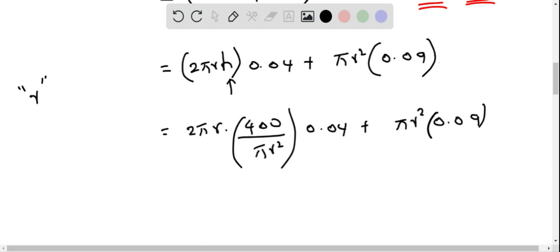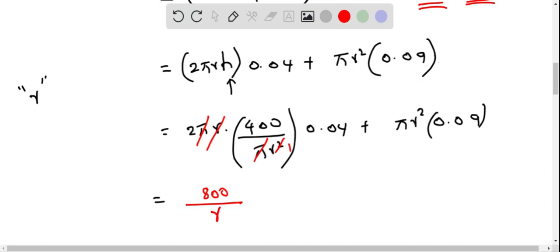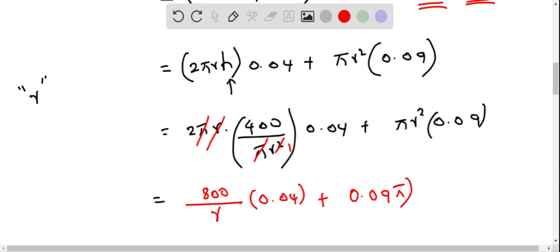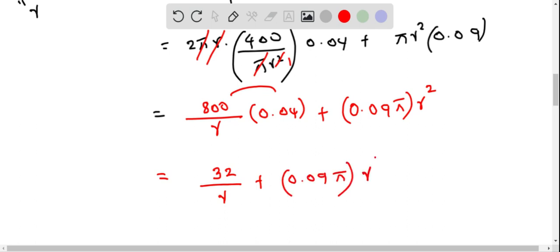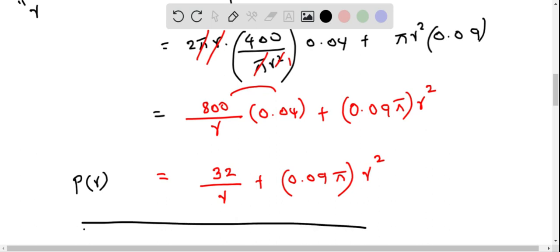We can cancel one factor of r and cancel pi, giving 800 divided by r times 0.04, which simplifies to 32 divided by r. Combined with the second term, the production cost function becomes P(r) equals 32 over r plus 0.09 pi r squared. This is completely expressed in terms of one variable, r.